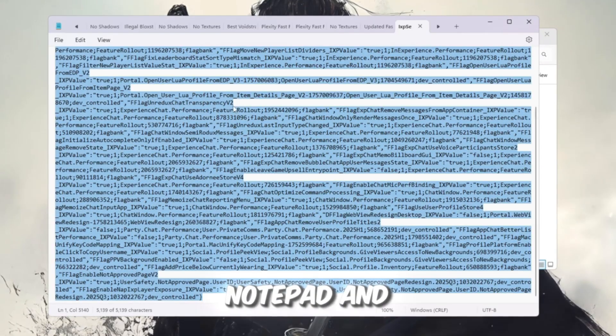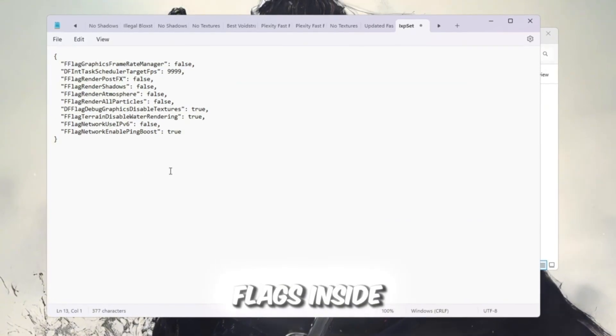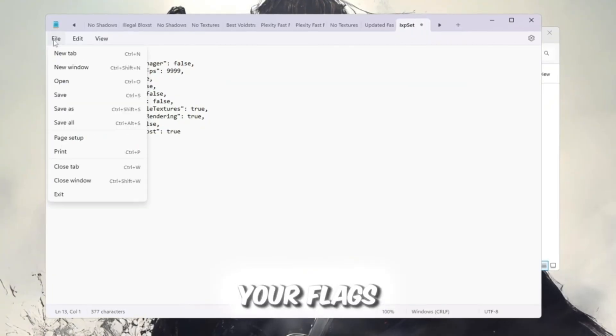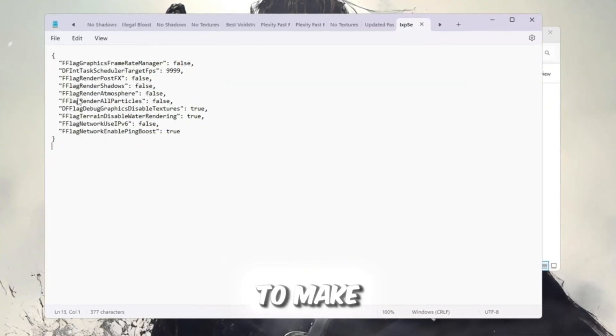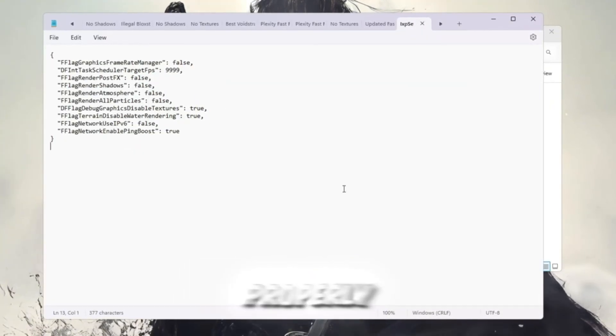Open the file with Notepad and now paste your fast flags inside. After pasting your flags, click Save to make sure everything is stored properly.